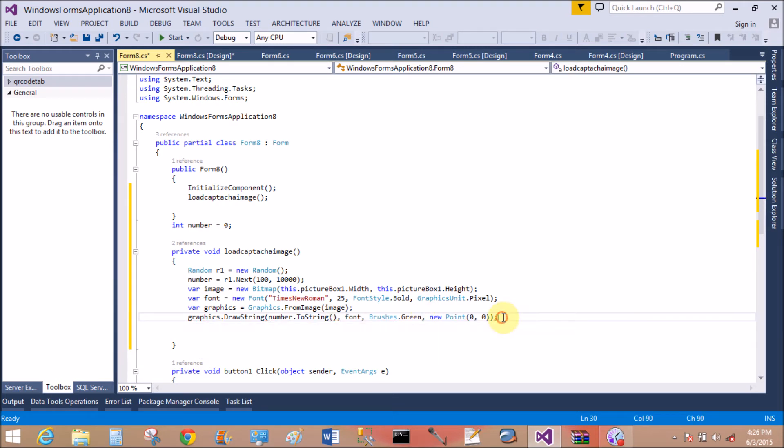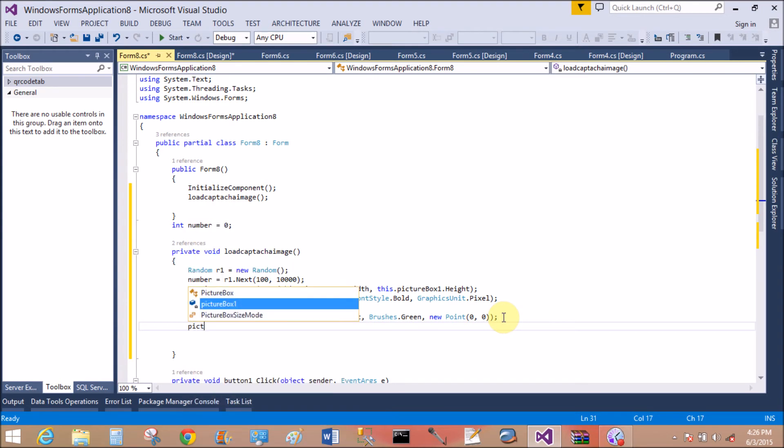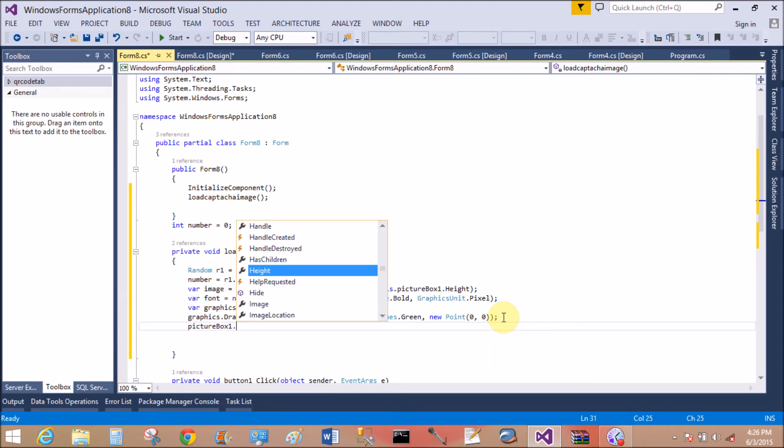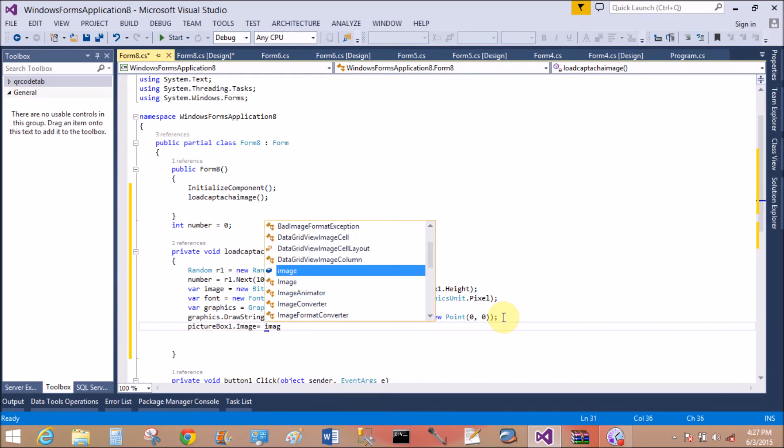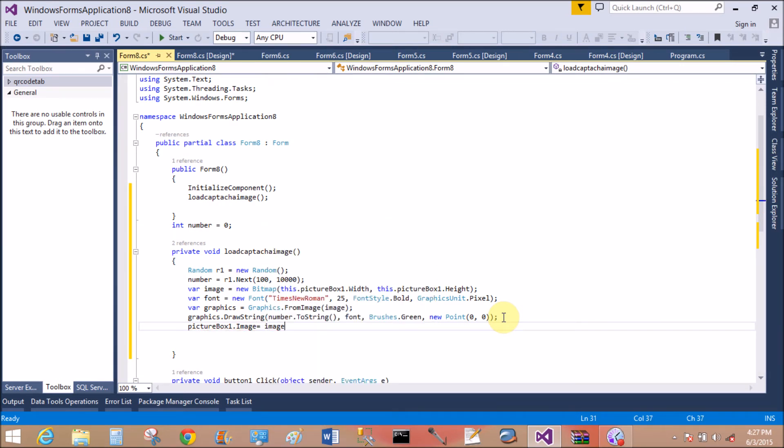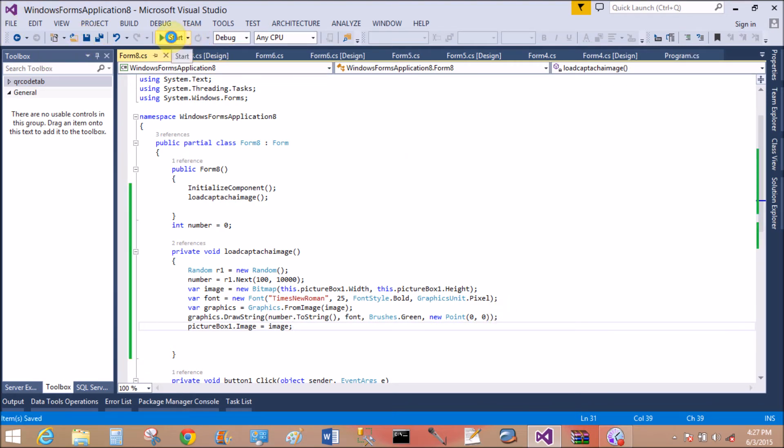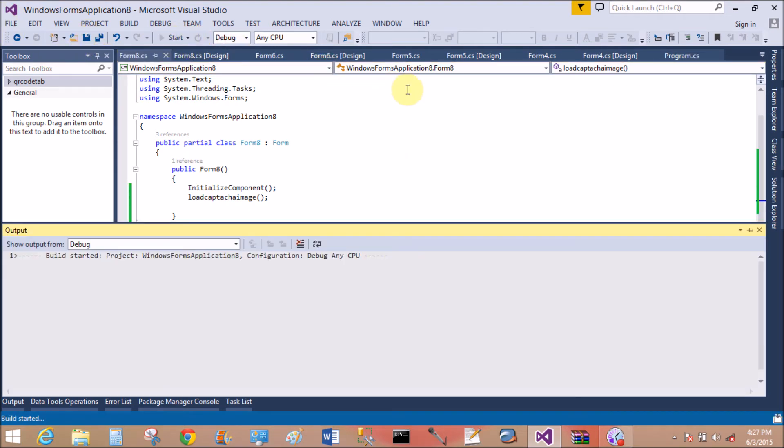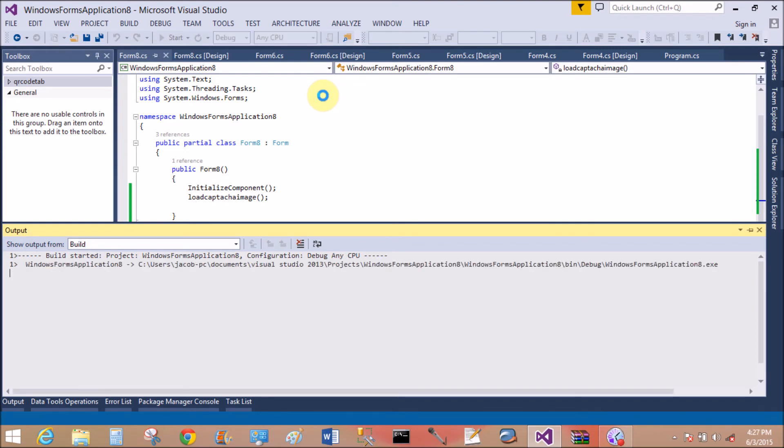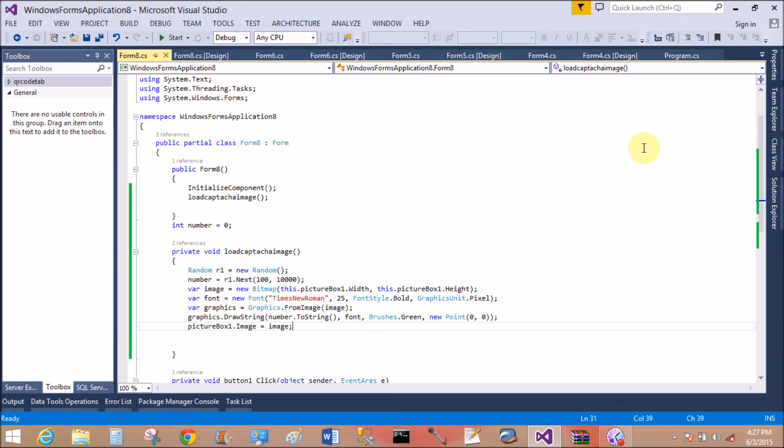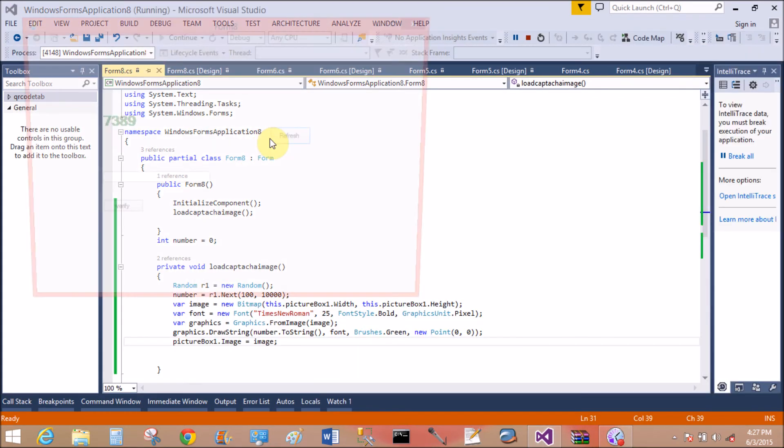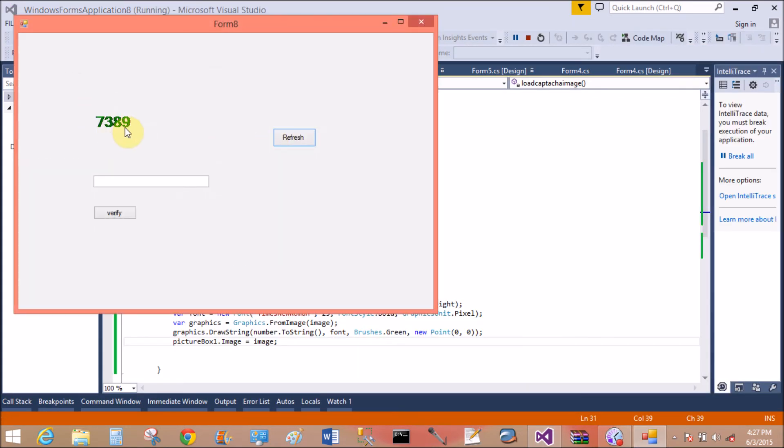That is fine. Now assign the image to the picture box, so pictureBox1.Image equals to image. Yeah, that is fine. The number is appeared in the picture box. Refresh it with the button control. Yeah, that is okay.